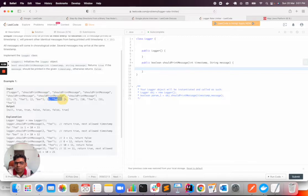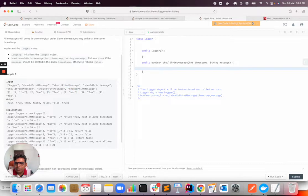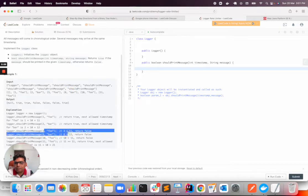So it will not be printed. Bar will also not be printed because you can see this doesn't have the time difference of 10 seconds.